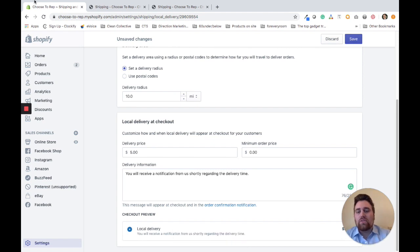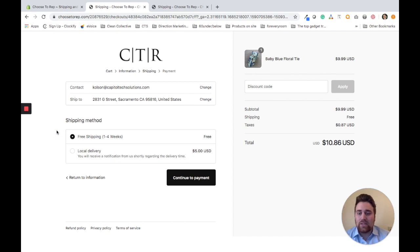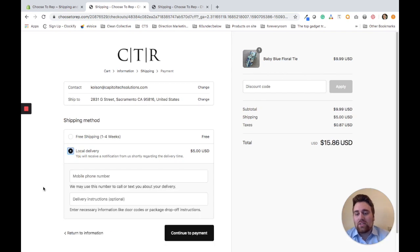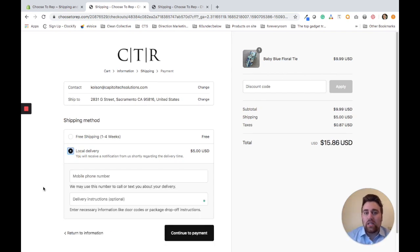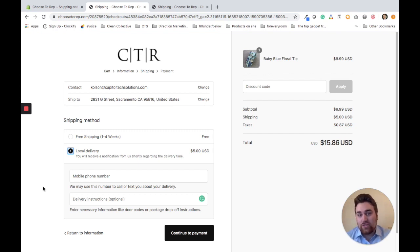The first example is for a customer within that 10-mile radius. They have two shipping methods: free shipping and local delivery. Once they select local delivery, two fields pop up - mobile phone number and delivery instructions.